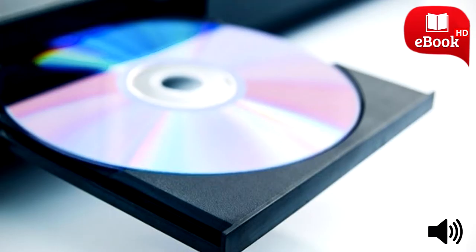DVDs are much easier to rip using a wide variety of programs while Blu-ray discs can only be ripped using a few programs.